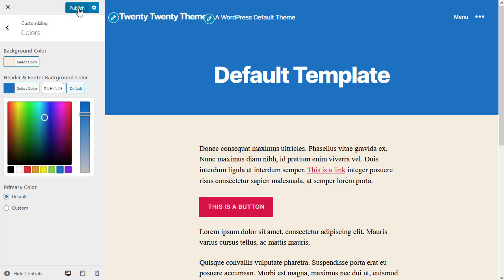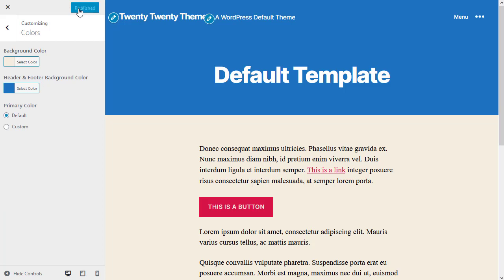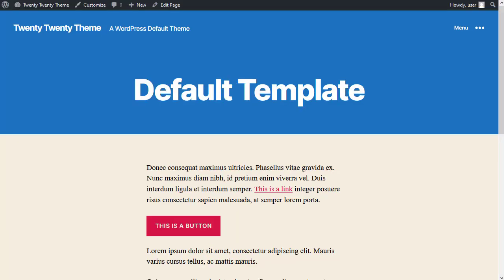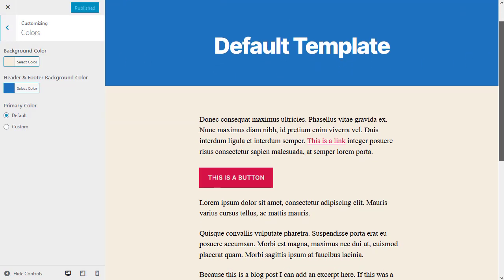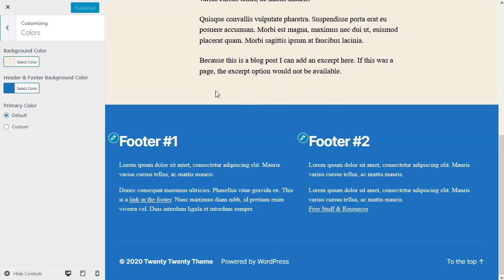Once you've chosen your color, click Publish and close the Customizer. To summarize: the color of the footer area on your website is controlled by the Customizer Colors tab, under Header and Footer Background Color. That's it for this video — see you soon, bye for now.